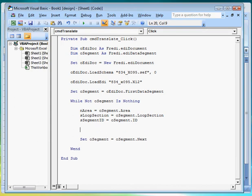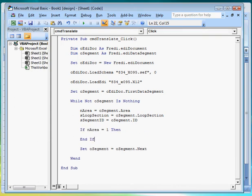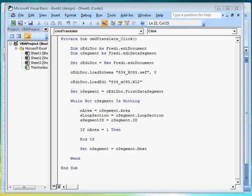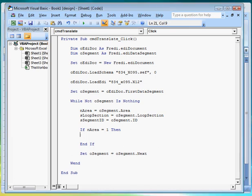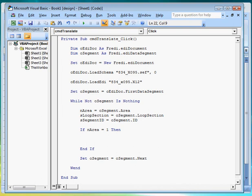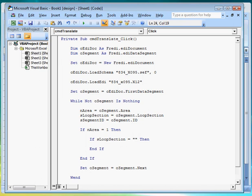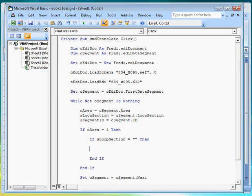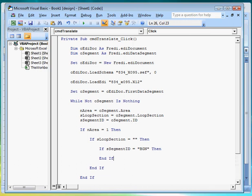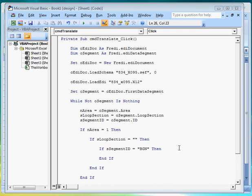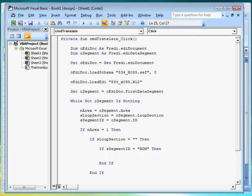First we write an if condition to check for area one. Then another to check that the segment does not belong in any loop. We add another condition to check that its segment ID is BGN. Finally we get the value from data element position two of the segment and place it in a cell located in row two column B of the spreadsheet.